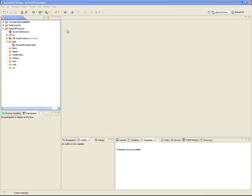In the top-down modeling vignette, you saw how to use ActiveVos Designer to create a new process model from scratch. Using the top-down approach, we can define the basic control flow and activities within a process. The next step is to begin to drill down into the service definitions and messages that each of the activities within the process will implement.